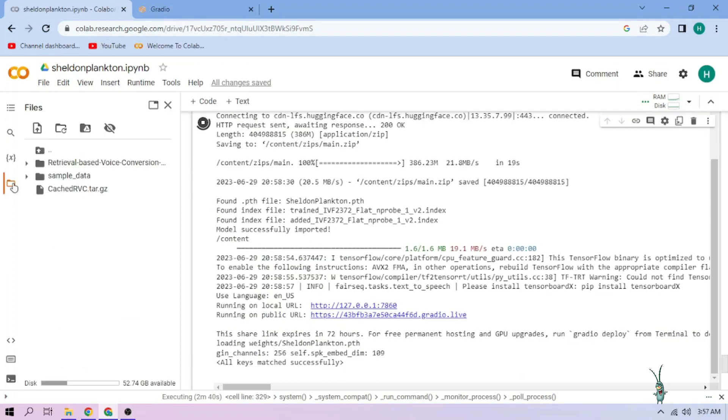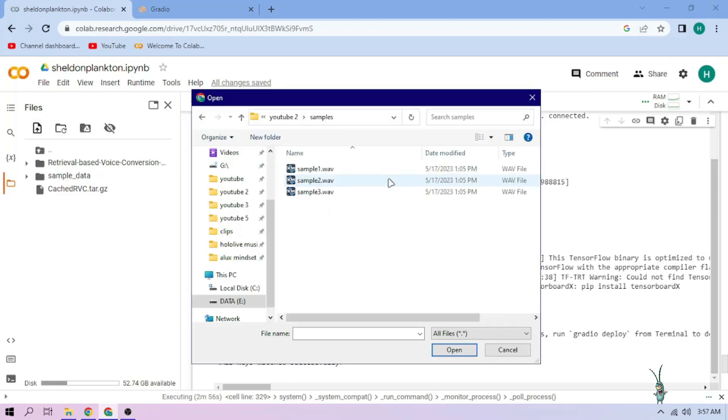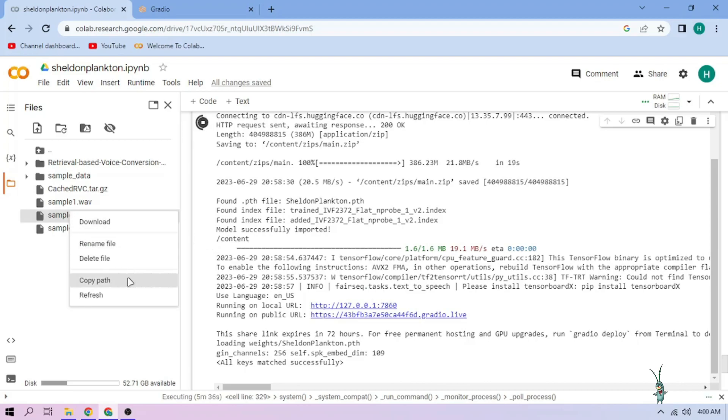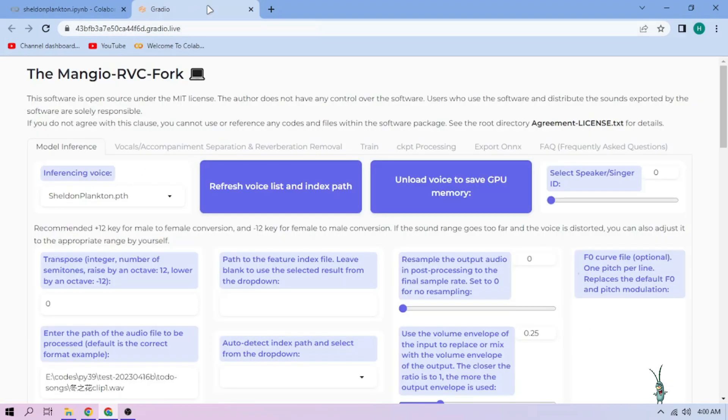Click the upload button and upload our audio files. Once we choose an audio file, click the three dot mark, then choose copy path. Back to our web UI, paste the path on this section.